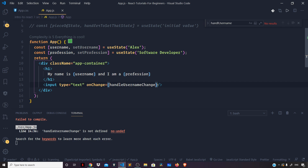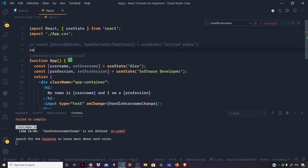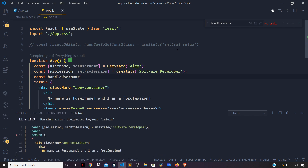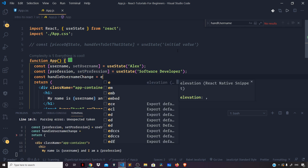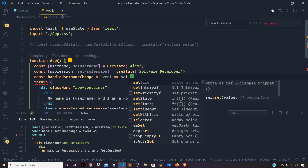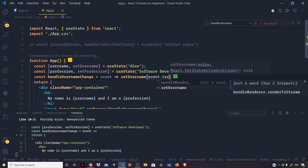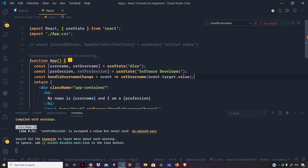Once the change event occurs on the input field, this function — called the event handler — will get triggered. Let us define our handleUsernameChange handler as a single-line arrow function: const handleUsernameChange, which receives the event object. To set the username we say setUsername(event.target.value). To get the text the user types in, we use event.target.value.